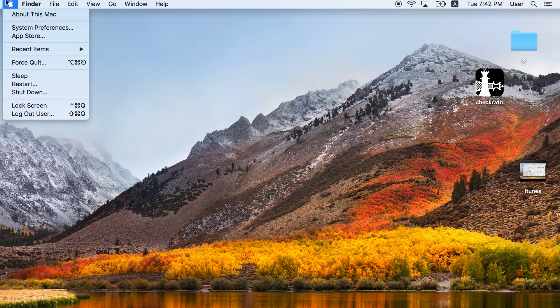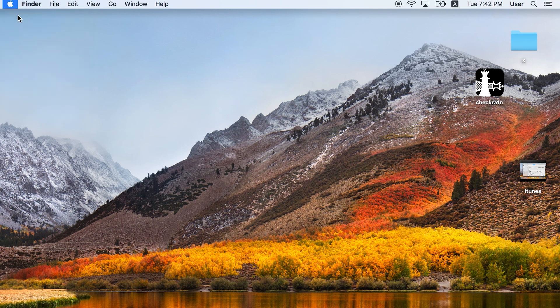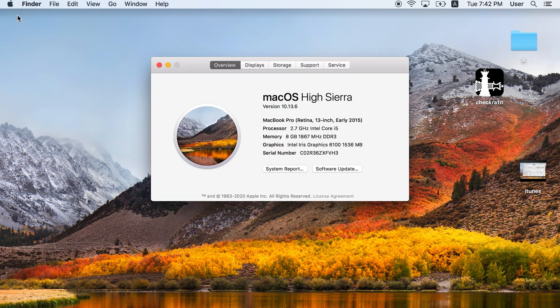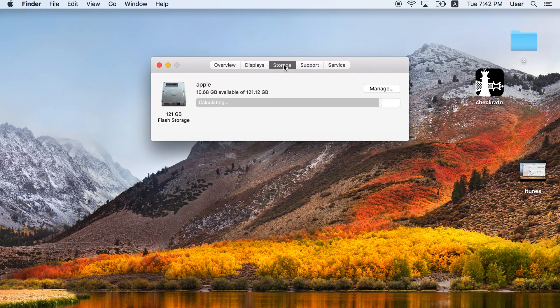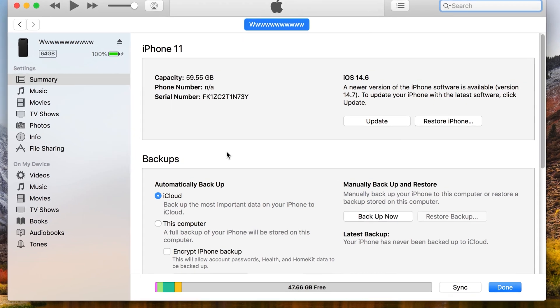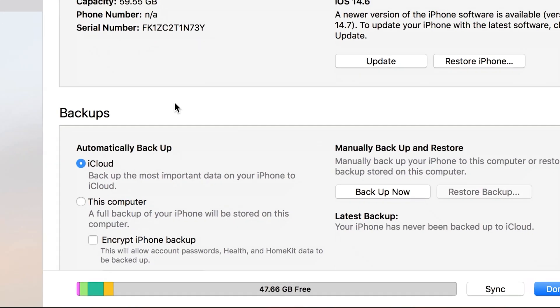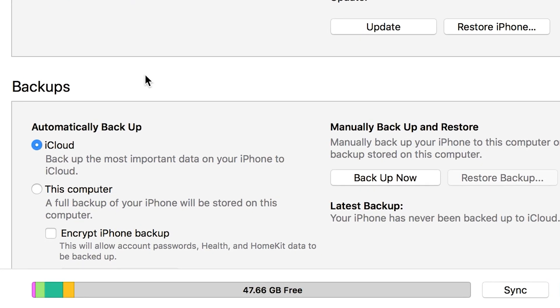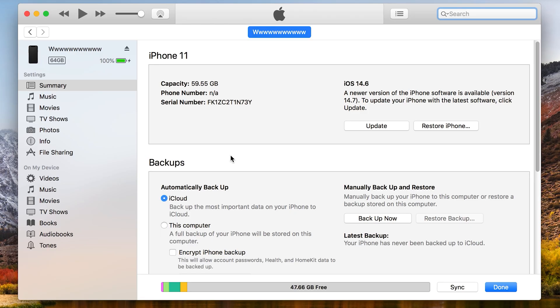Before you backup, you need to check your disk storage in case there is not enough space for backup data. Look at the backup section, click backup now. It will start backing up your iPhone.